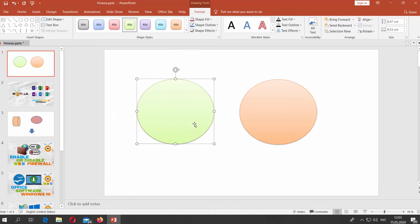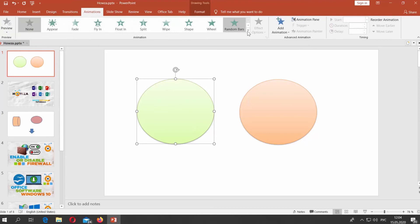Select the first shape. Go to Animations Tab. Click on the arrow to show the full list of animations. Choose Green Swivel Animation.